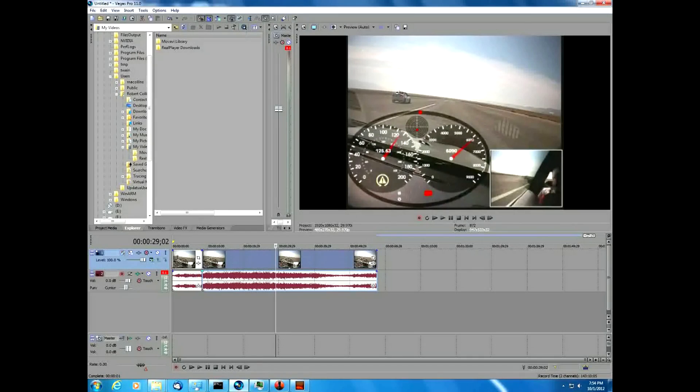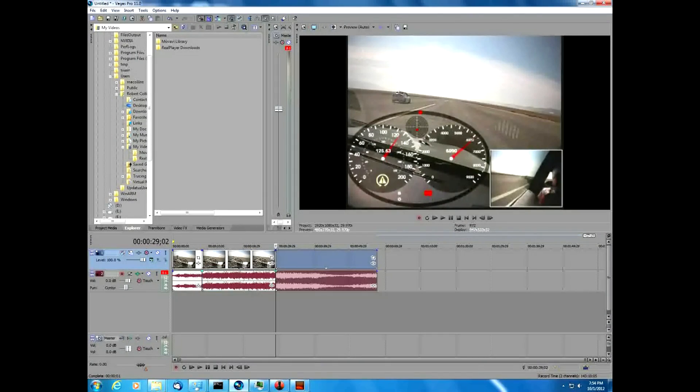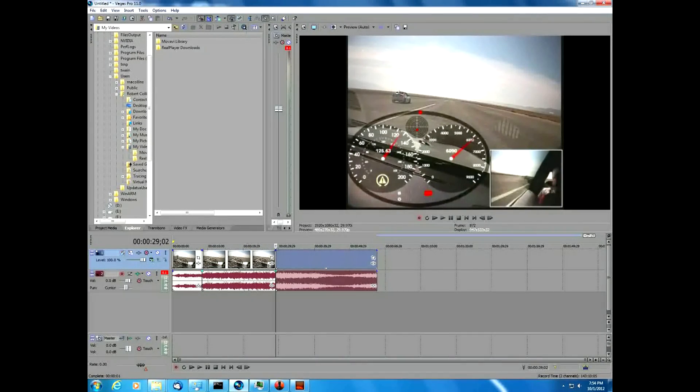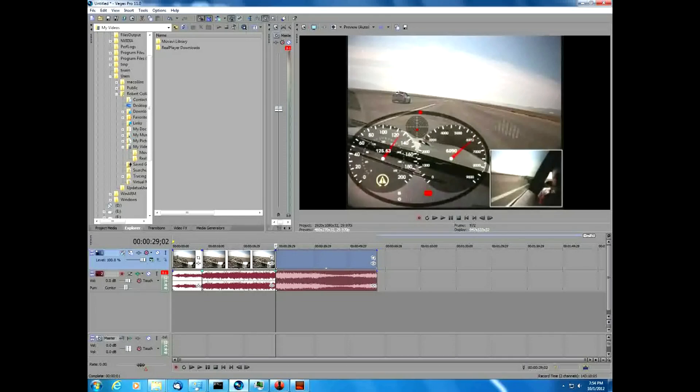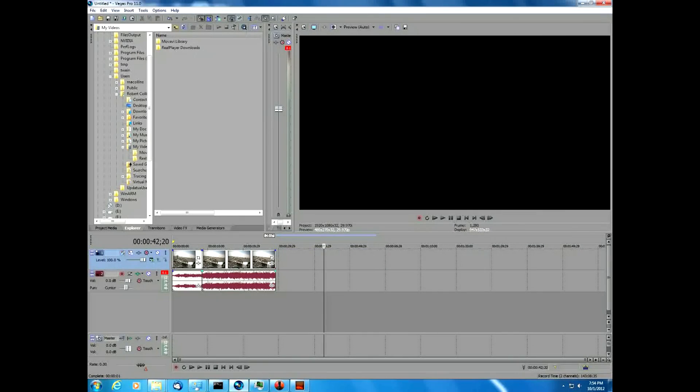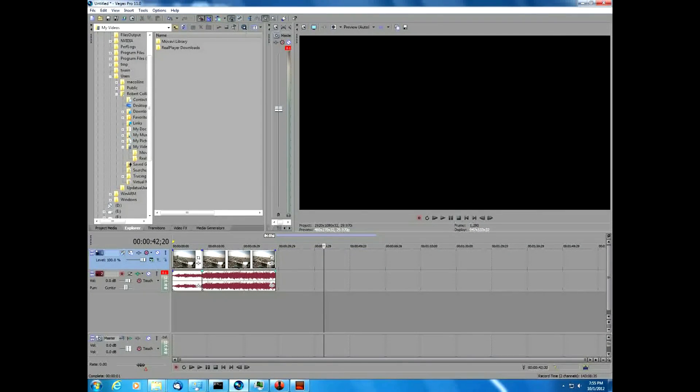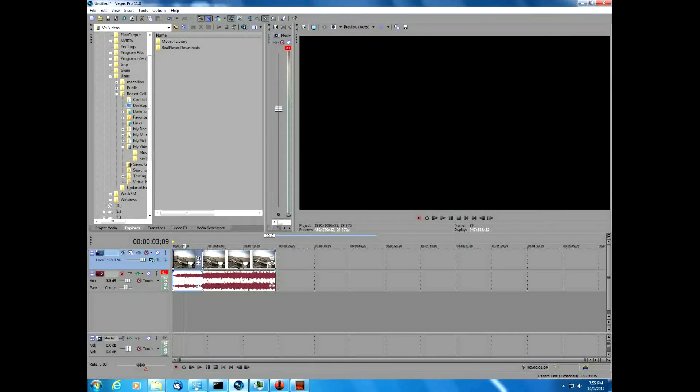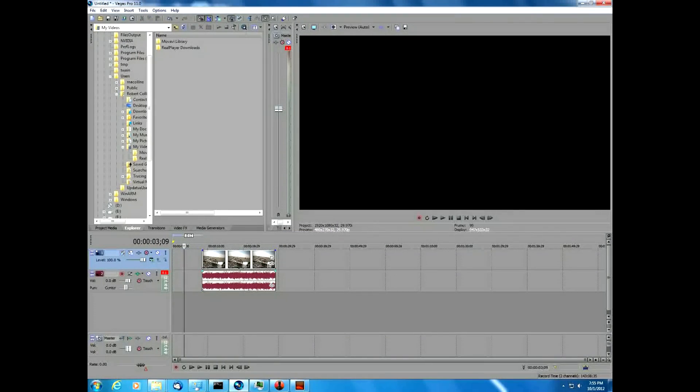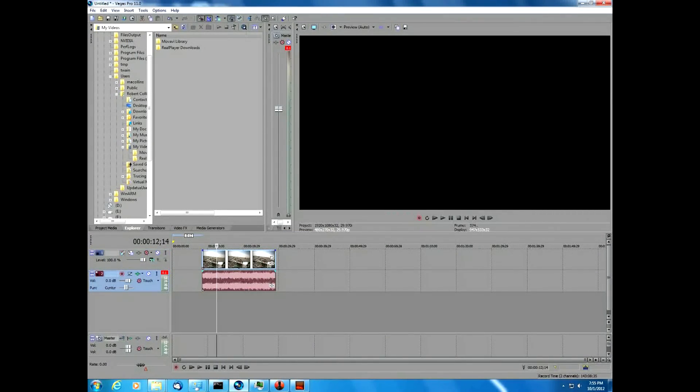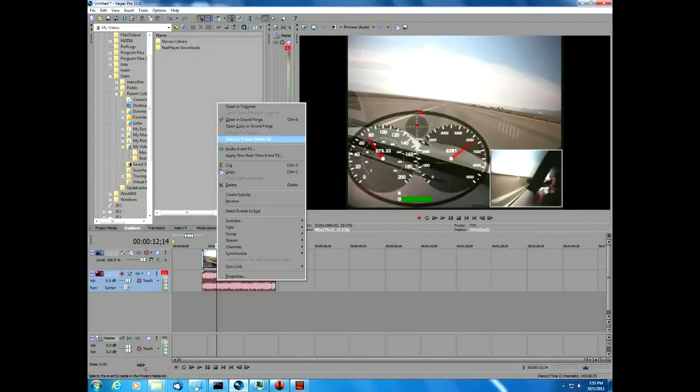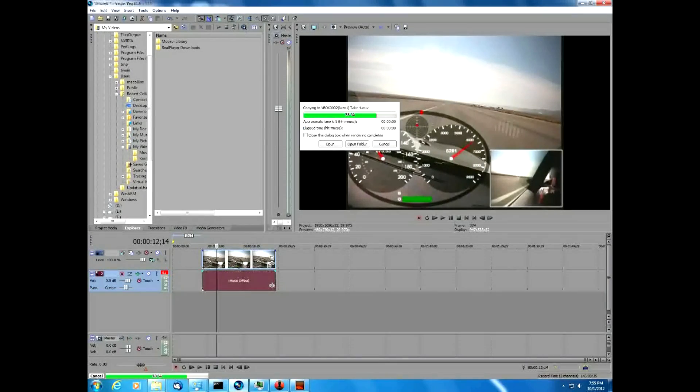And then we're going to split it right about there. We're going to delete this section, then we're going to delete the beginning section, and then we're going to export just the audio into SoundForge.